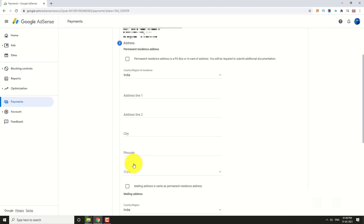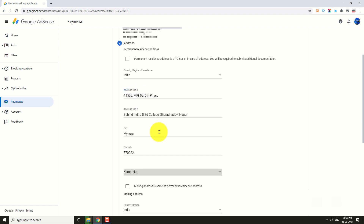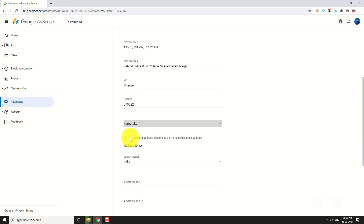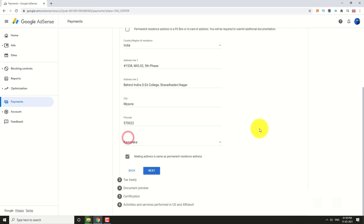Enter your Address. Check the box below if your mailing address is the same as your permanent address, then click Next.